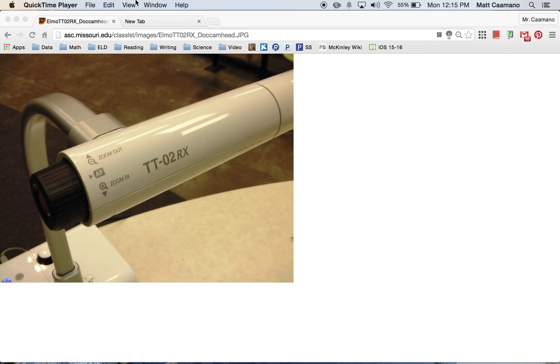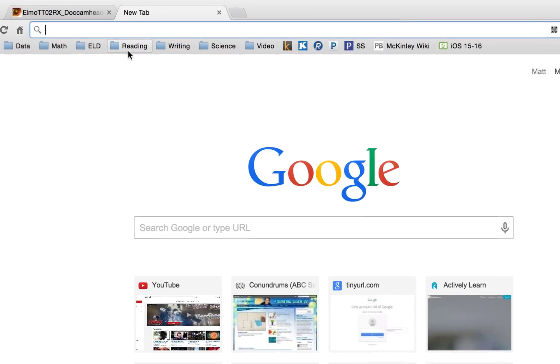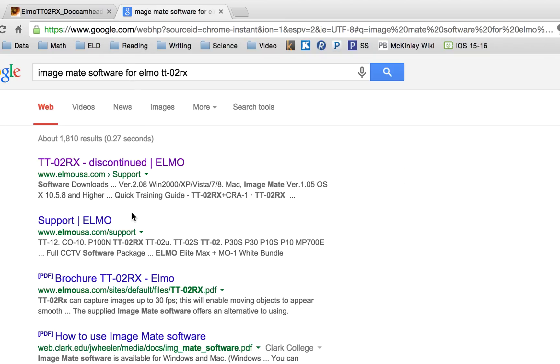The first thing you want to do is go up to your Omnibar and type in ImageMate software for ELMO TT02RX and hit enter. The first link that is displayed is going to be the one that you're selecting, so we'll go ahead and do that.